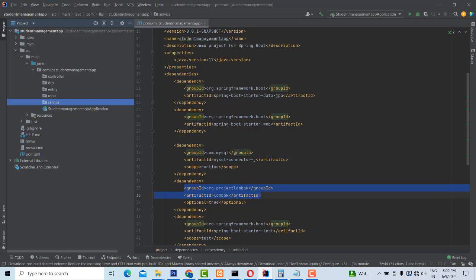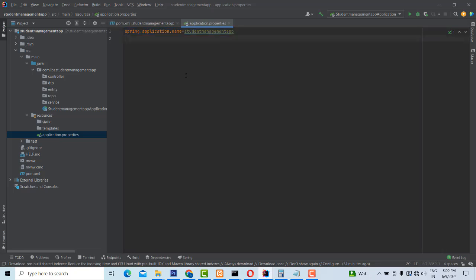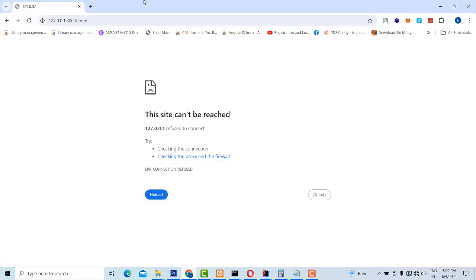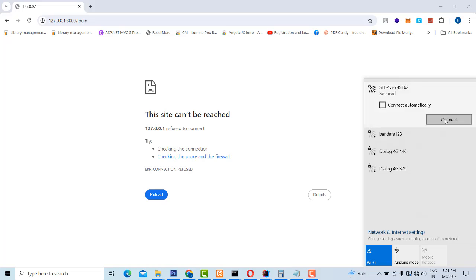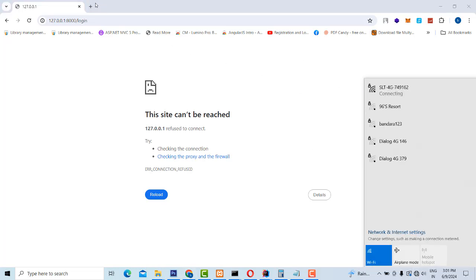First, what I'm going to do is go to the resources file and then go to the application properties. You have to create the connectivity of the database here. The database — we are not going to create it manually in MySQL. We are going to create it by the code. So if you have not yet installed MySQL Workbench on your machine, you have to go to the respective website and download it. Install MySQL Workbench — it is very essential.